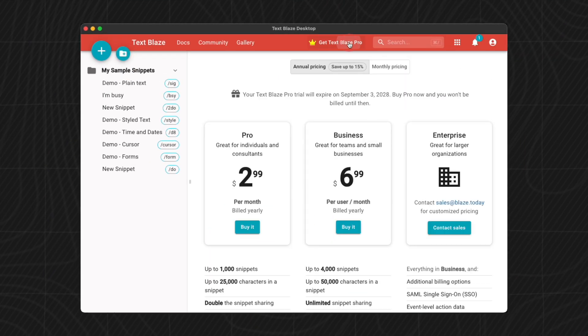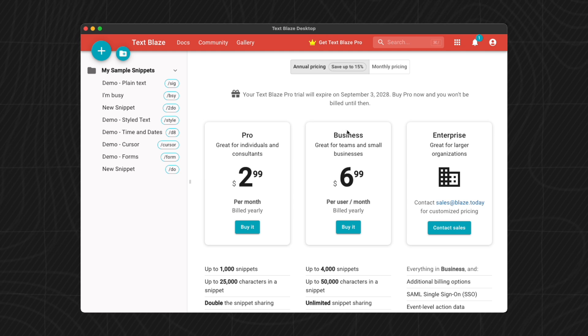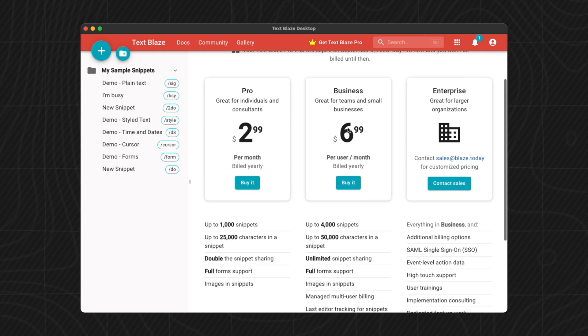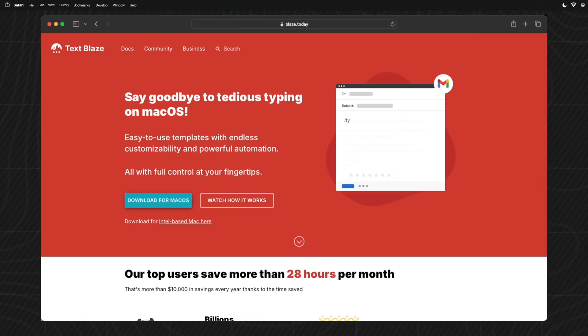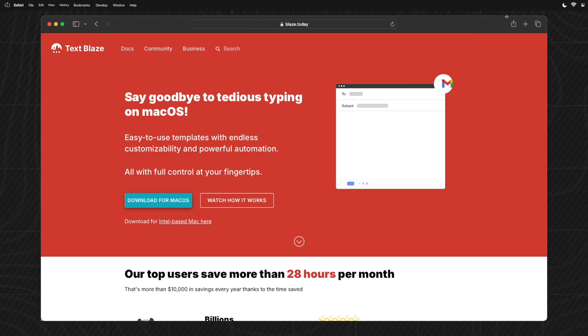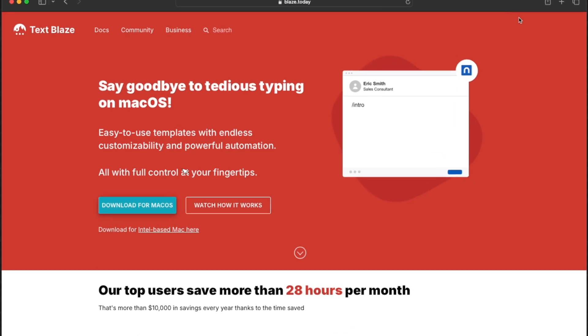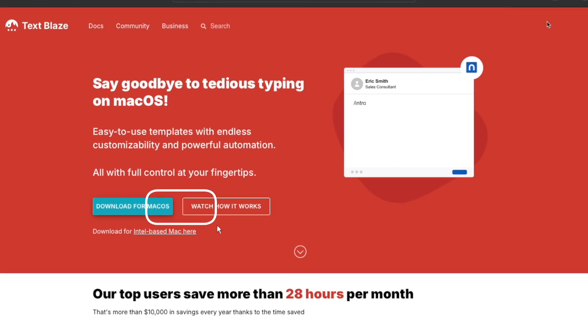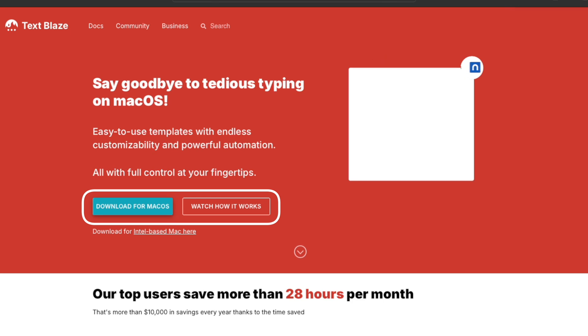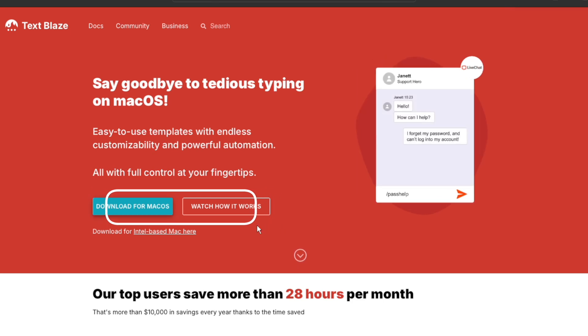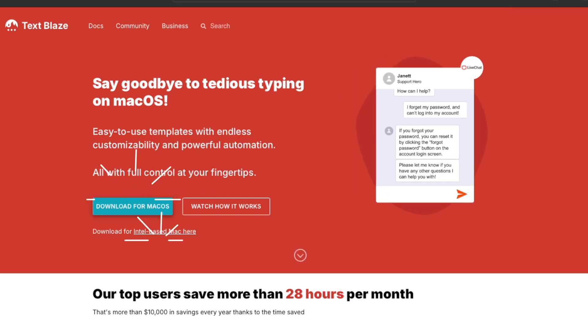And yes, Text Blaze is free forever to use, but if you're aiming to use it beyond its limits there are a few affordable paid options that allow you to do so. First, let's head to their site with the link provided in the description below, where you will see their download button for Macs along with the tutorial button.